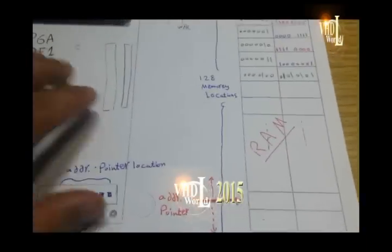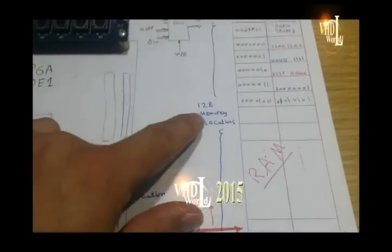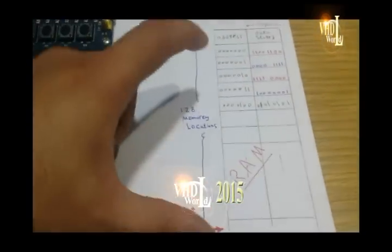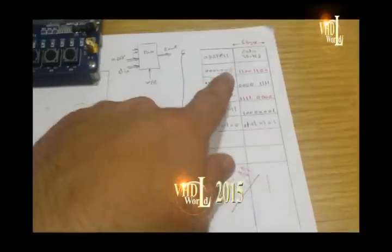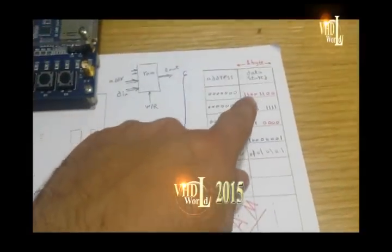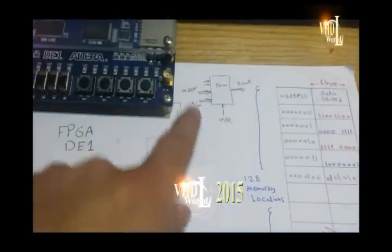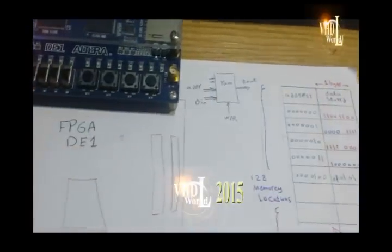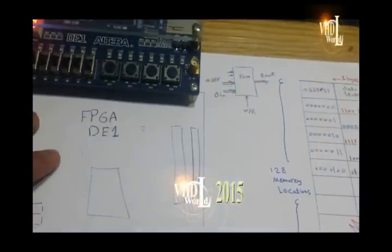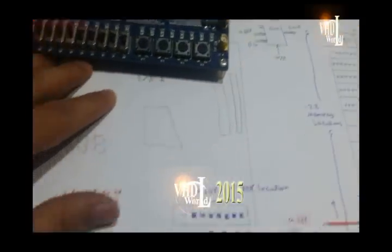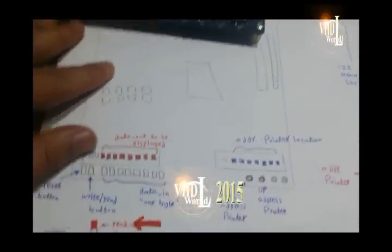This simple RAM consists of 128 memory allocations, each memory allocation stores 1 byte of data, and this is briefly the program of this RAM memory.